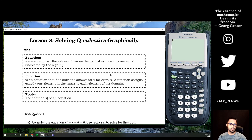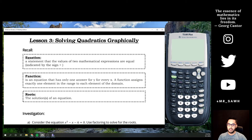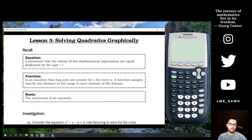There are a couple of definitions at the top. An equation is a statement that the values of two mathematical expressions are equal, indicated by the equal sign. A function is something we talk extensively about in Math 10 — it's an equation that has only one answer for y for every value of x, so each input has a unique output.